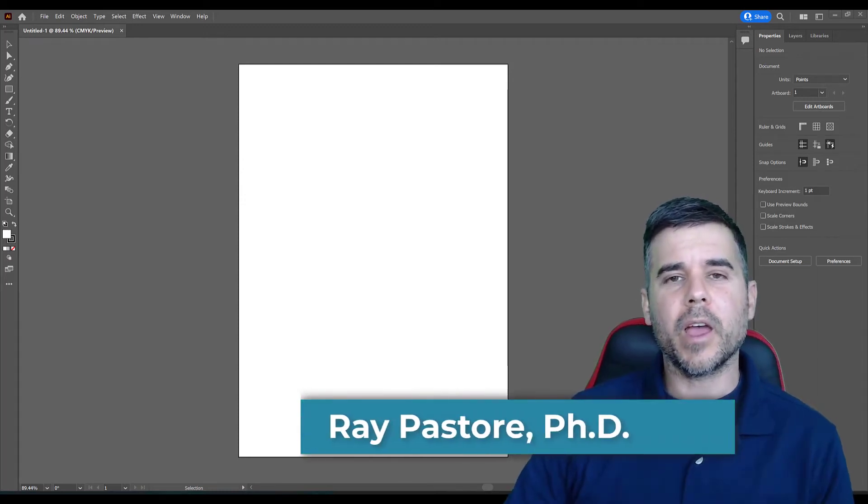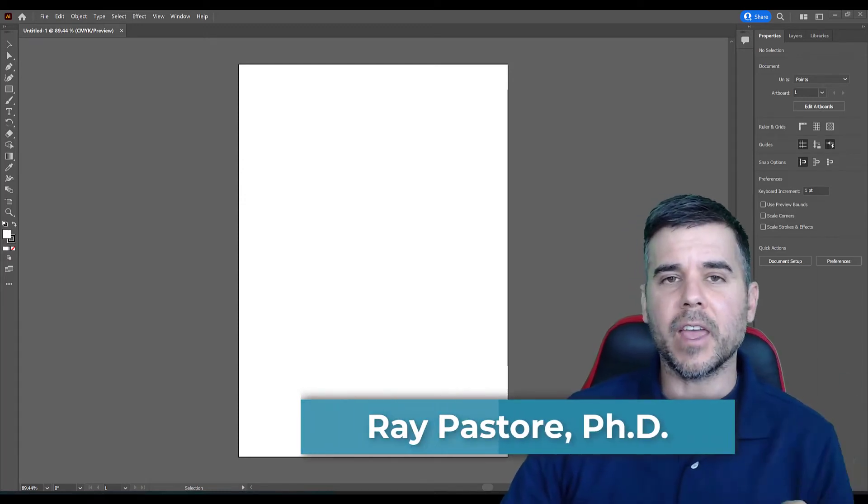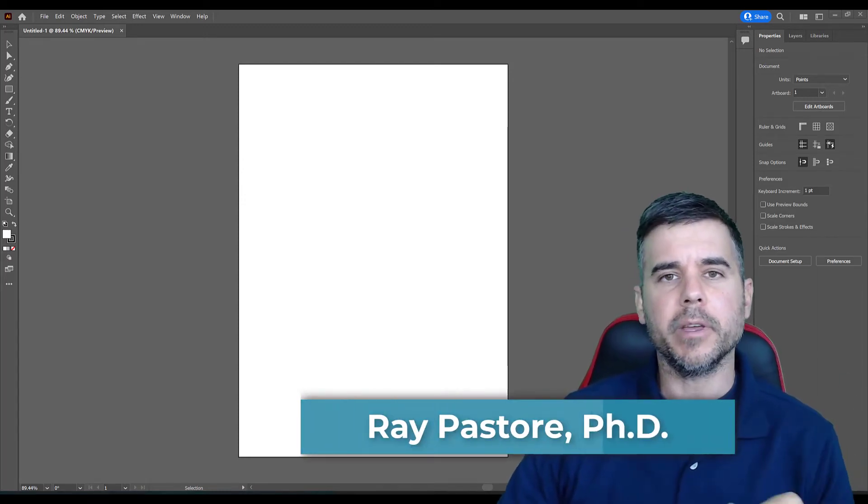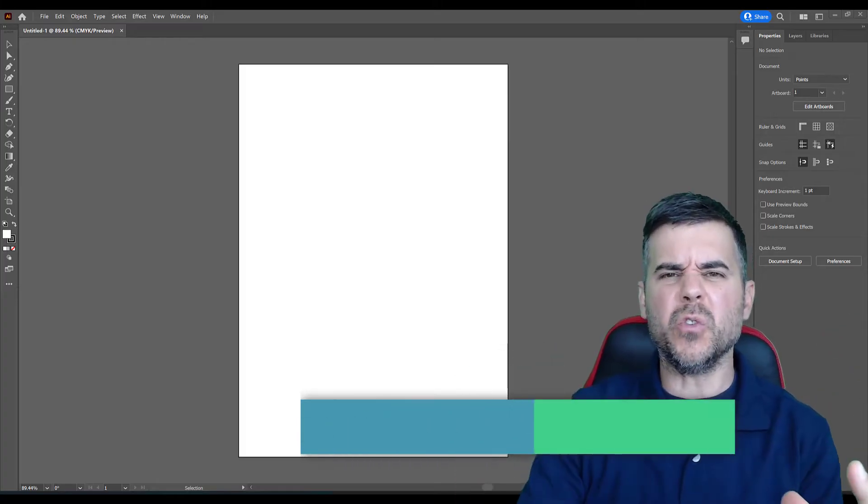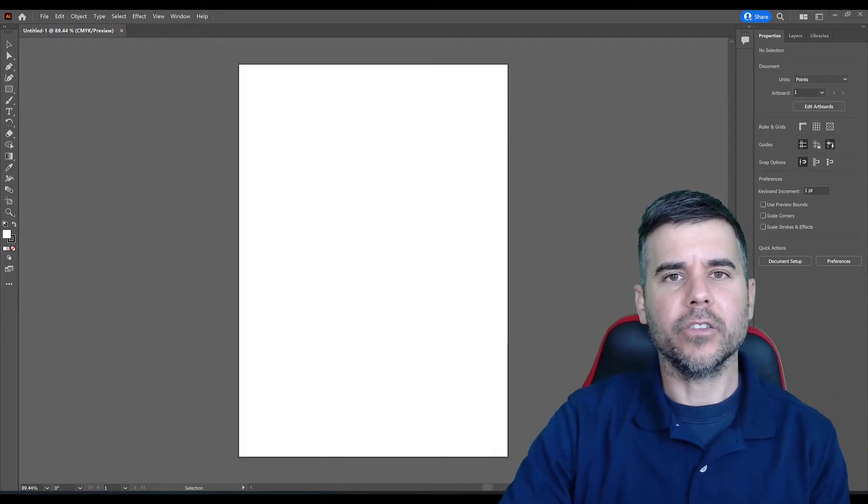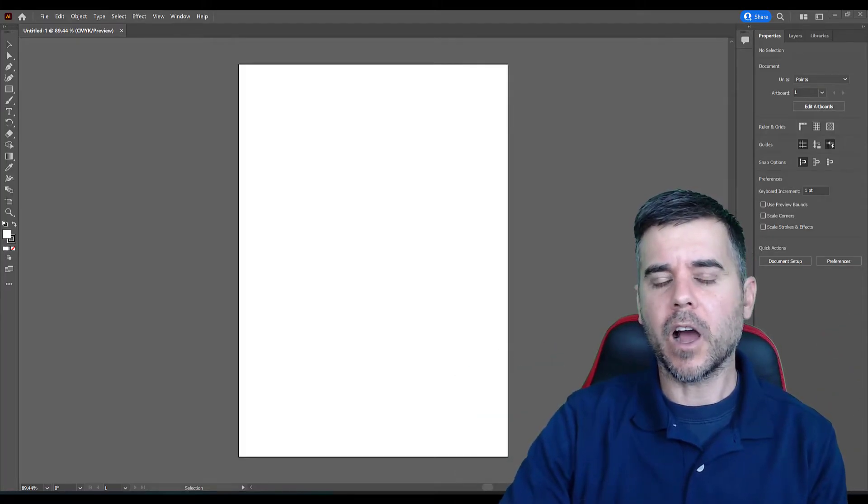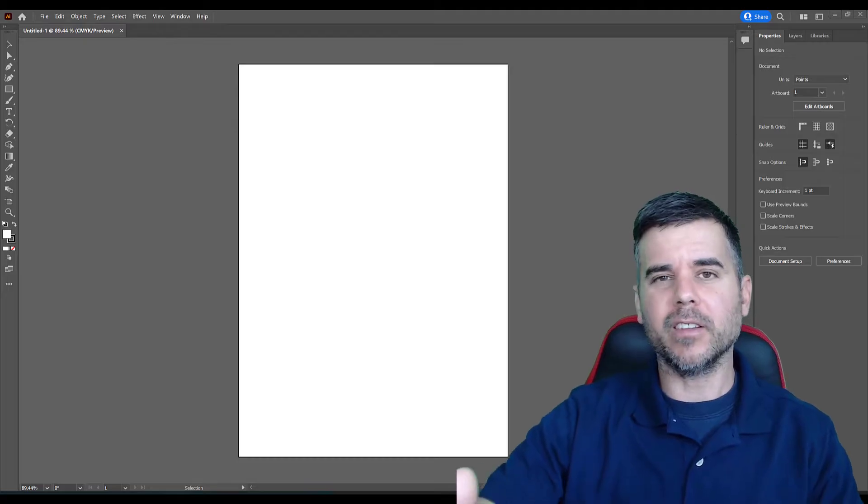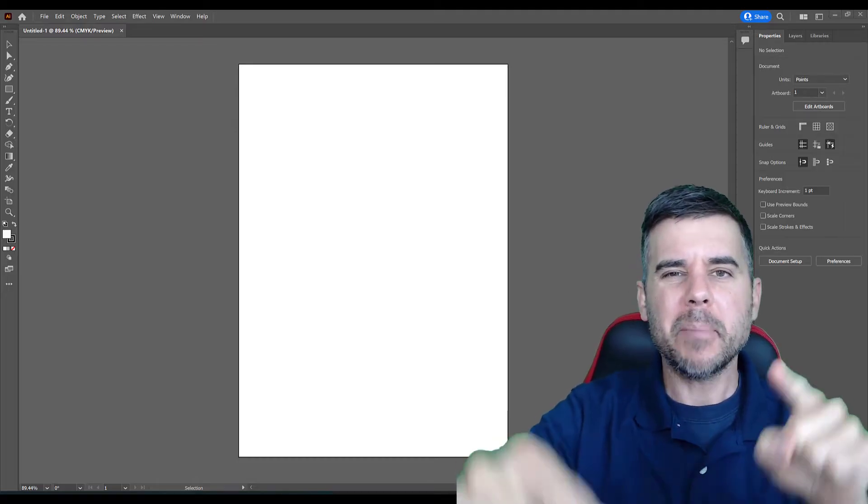What's up, everybody? Dr. Ray, and we are going to talk about saving in Adobe Illustrator. So you've created this beautiful masterpiece in Illustrator, and you want to know how to save it. All right, I've created this masterpiece of a blank page.